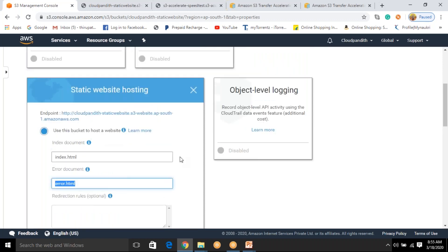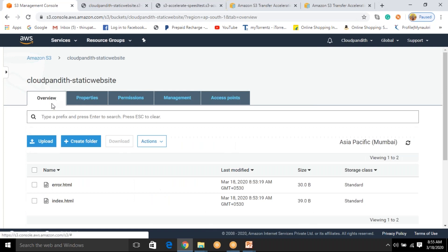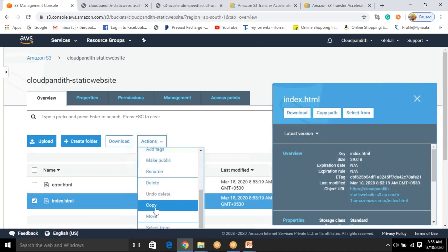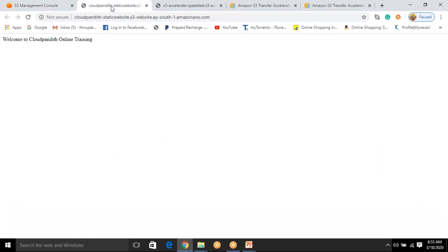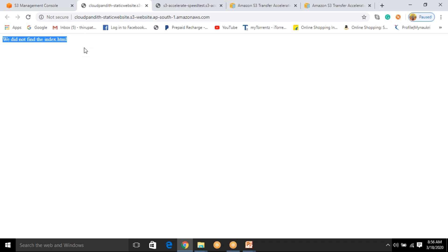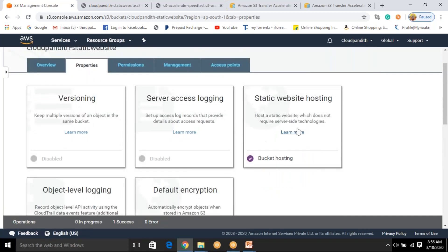Let me demonstrate the error page. Go to the Overview tab and delete index.html — just delete it. Now when everyone tries the same URL, it says 'We did not find the index.html'. Because index.html was not found, it went to error.html and displayed the content we put there, which is 'We did not find the index.html'. That's the error message we maintained in error.html. This is how you can deploy your static websites.